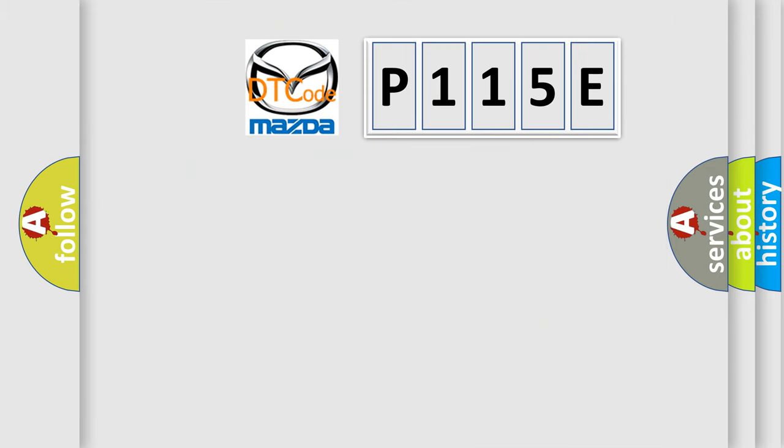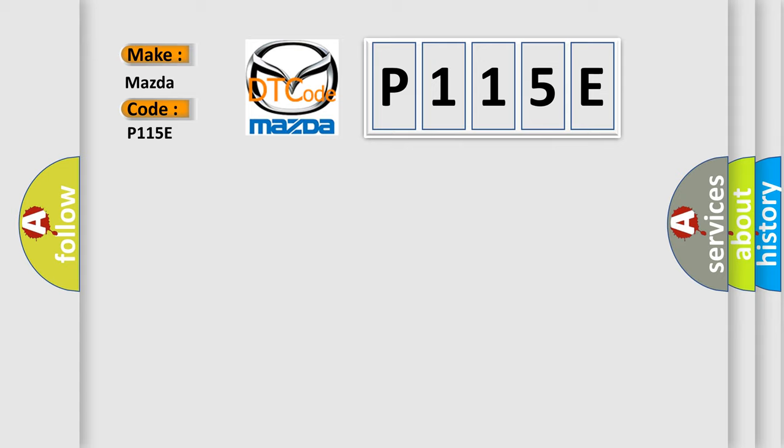So, what does the diagnostic trouble code P115E mean specifically for Mazda vehicles?